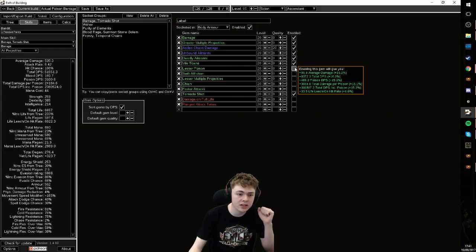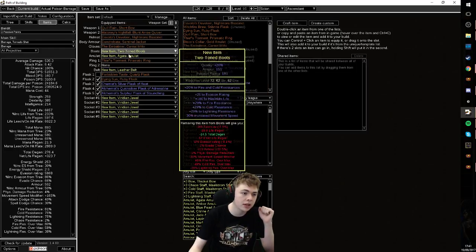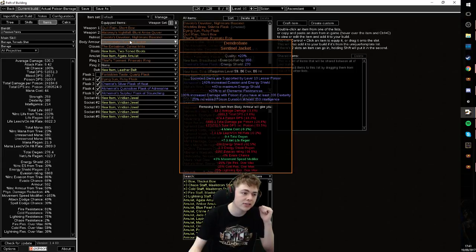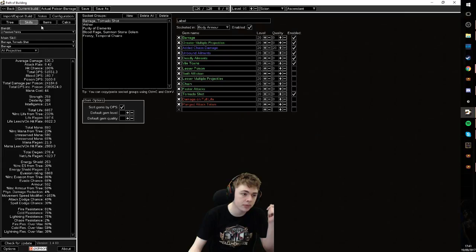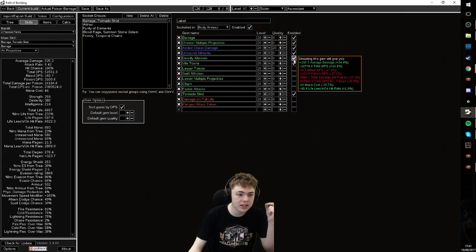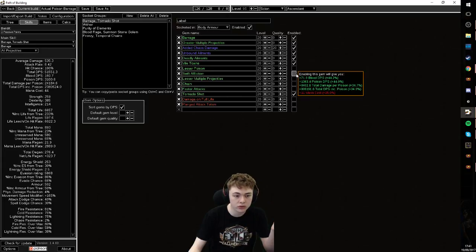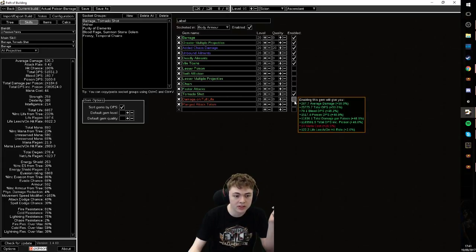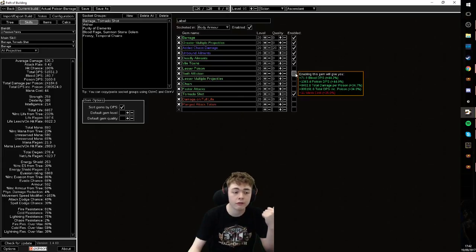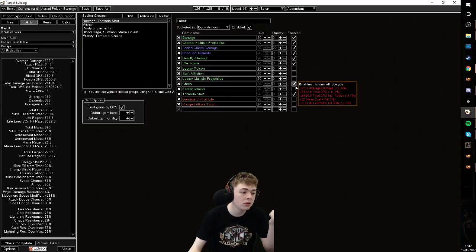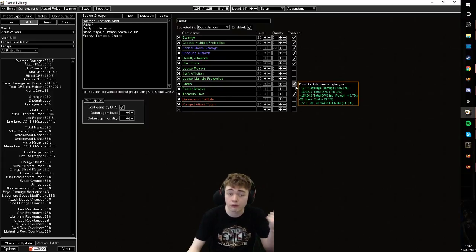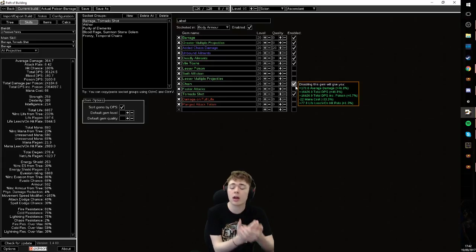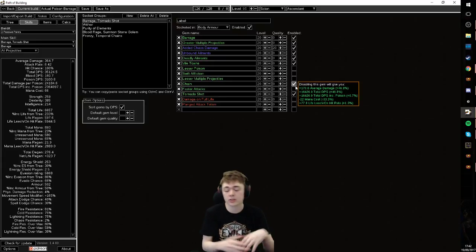Added chaos gives you the largest brunt of your damage. Lesser poison is another huge DPS increase. I'm getting it from the chest for my seven link setup, and then you have to link it into your glove setup. Then you have unbound ailments, deadly ailments, vile toxins, all those very large multipliers. Damage on full life is your next largest multiplier, then going into swift affliction. You can also use chain with no real loss to your damage. Same with fork.